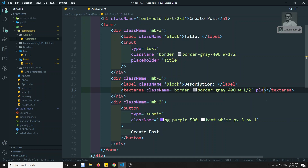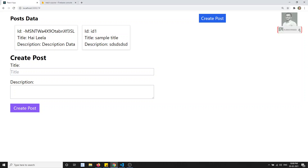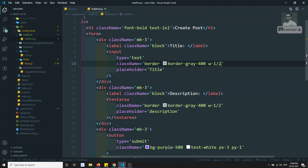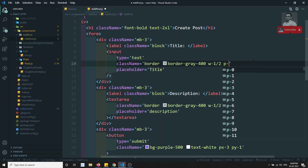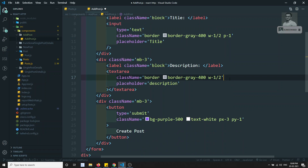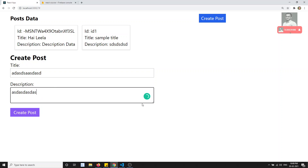The form is looking somewhat better now. I'll add a placeholder 'Description' to the textarea. Since we're using Tailwind CSS, we need to explicitly add padding. I'll add p-1 to the input and p-1 to the textarea so there's spacing. The post form is ready.